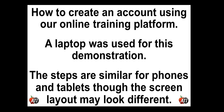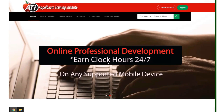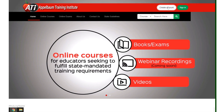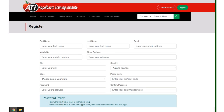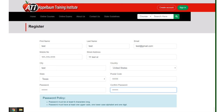I wanted to take this opportunity to quickly teach you how you can create an account on our online training platform. You are simply going to go up to the top right where it says create an account and you will fill in your information.